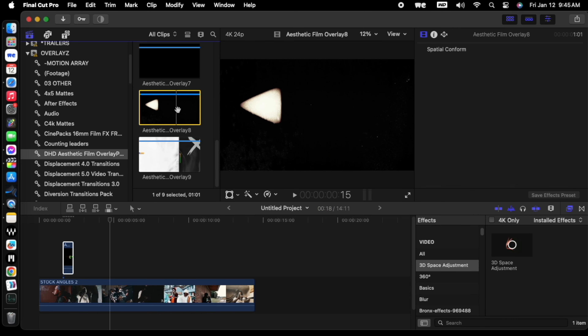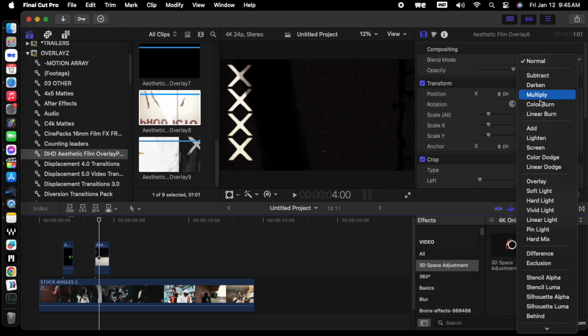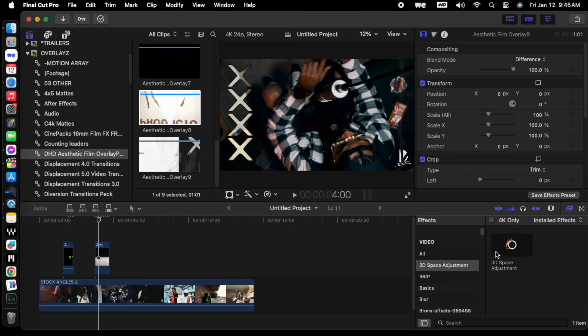These effects are drag and drop, so they can work in any editing software. All you've got to do is drop it into whatever editing software you use, then change your blend mode to either screen or difference on the clip. And that's it — this pack is completely free, and you can get started right now really bringing your edits to life.